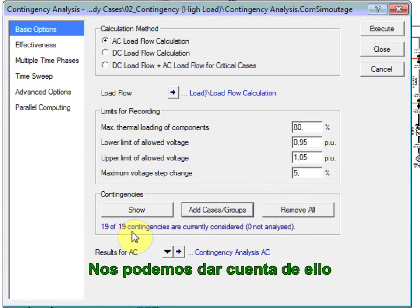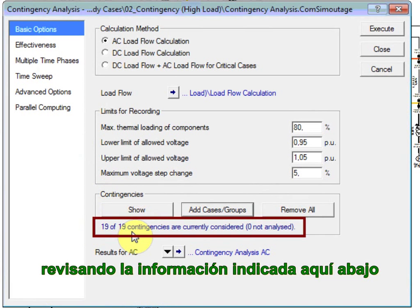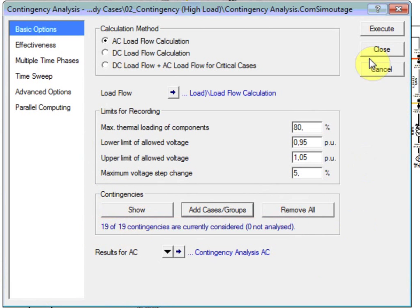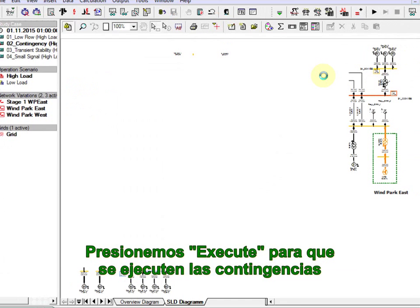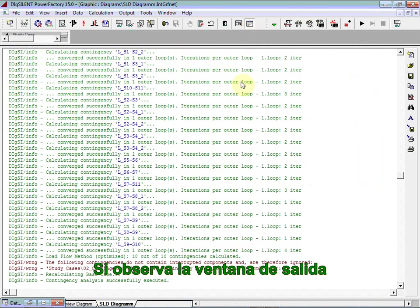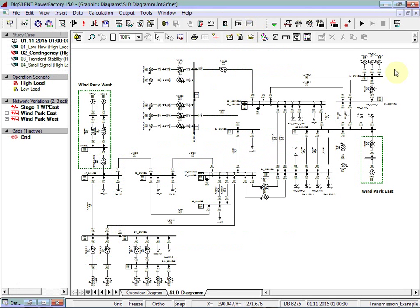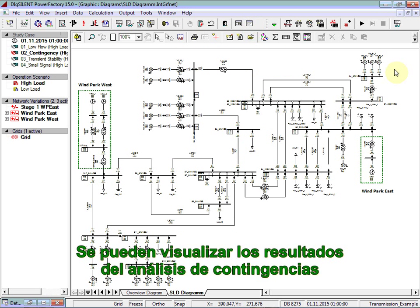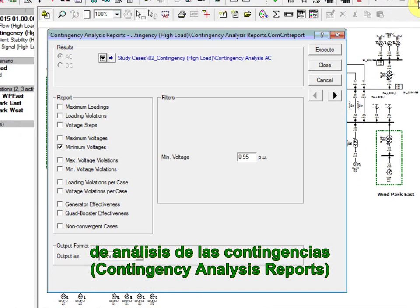We can easily take notice of this by looking at the information stated below. We will press execute so that the contingencies are performed. If you take a look at the output window, we will see a summary of all the contingencies performed.